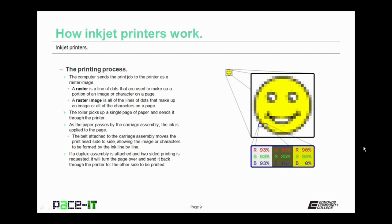The roller picks up a single page of paper and sends it through the printer. As the page passes by the carriage assembly, the ink is applied to the page. The belt attached to the carriage assembly moves the printhead side to side allowing the image or characters to be formed by the ink line by line. If a duplex assembly is attached and two-sided printing is requested, it will turn the page over and send it back through the printer for the other side to be printed.